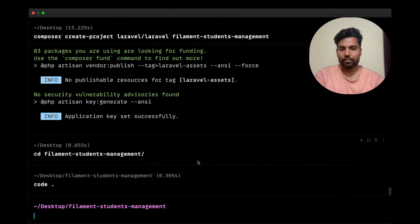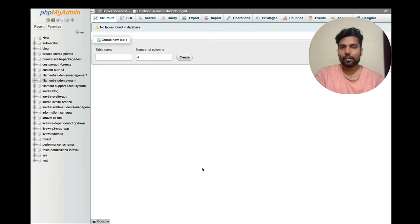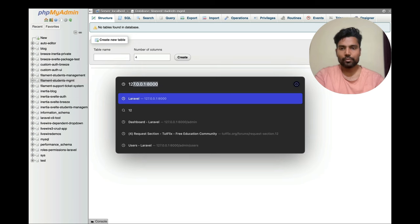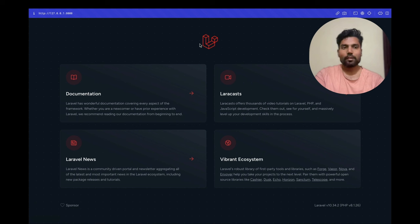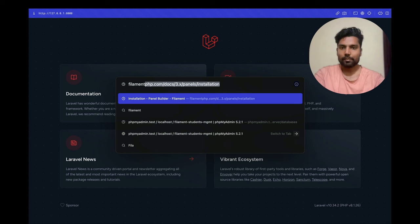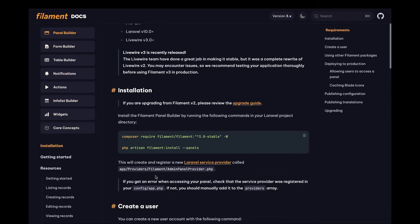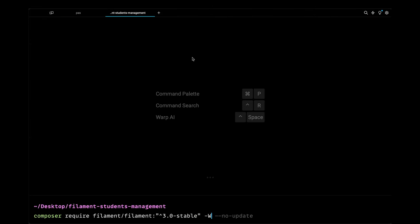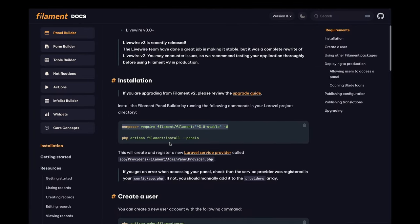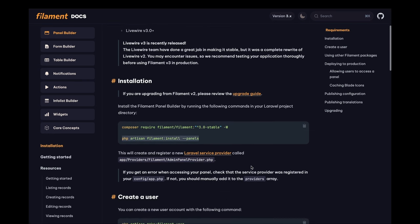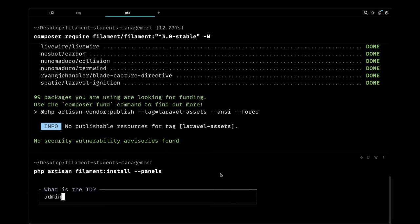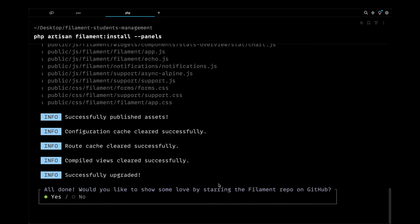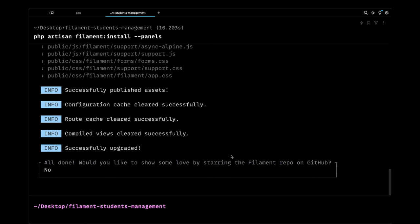Let's install Filament by going to the Filament PHP docs for version 3.x panel installation. I'll copy and run `composer require filament/filament` and then run `php artisan filament:install`. The default panel ID is `admin`. Filament is now installed successfully.